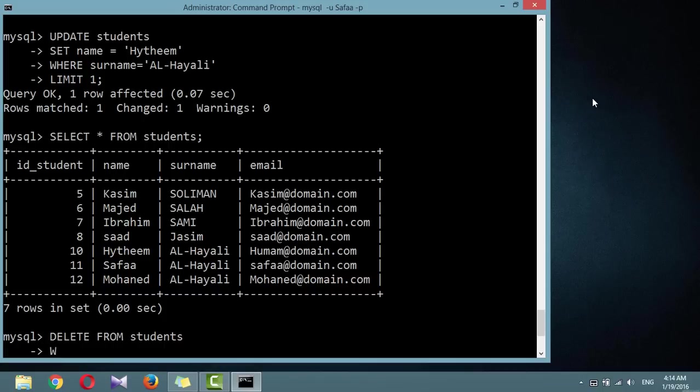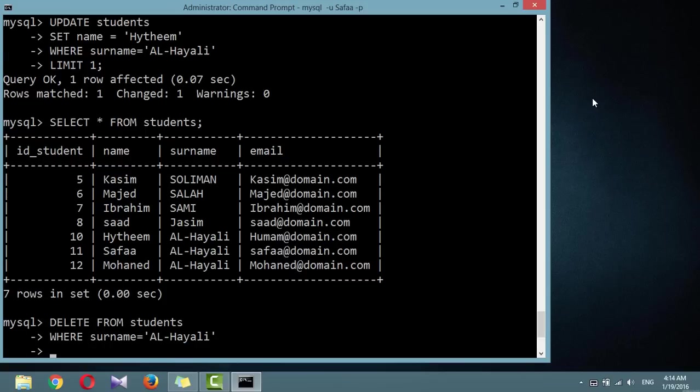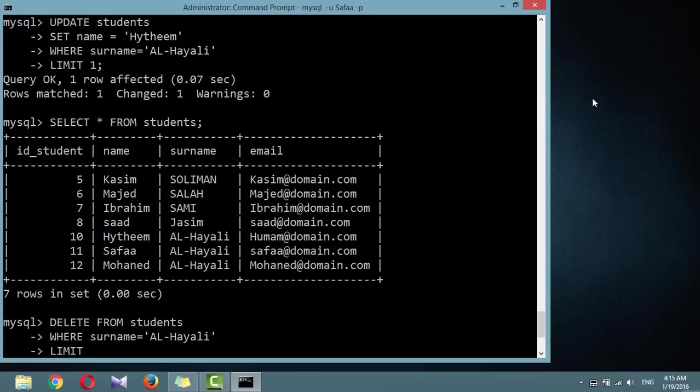DELETE FROM students WHERE surname equals Al-Hayali. This example issues a DELETE command for all rows whose surname column contains the string Al-Hayali. So it's better to limit the result to one entry.